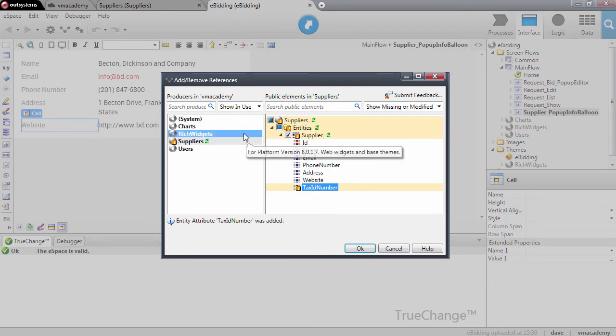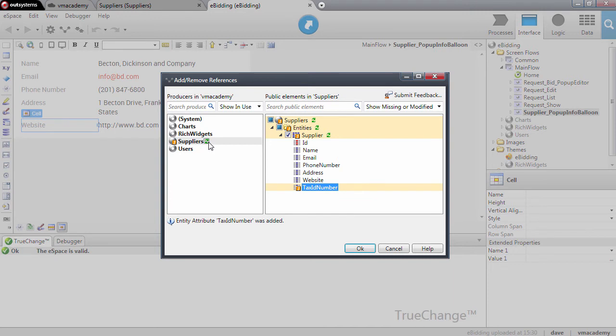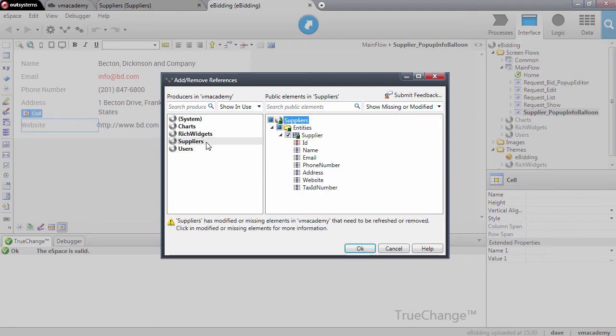What I want to do now is to refresh all these references. I'm going to refresh here using this option and I'm going to confirm this with the OK button.